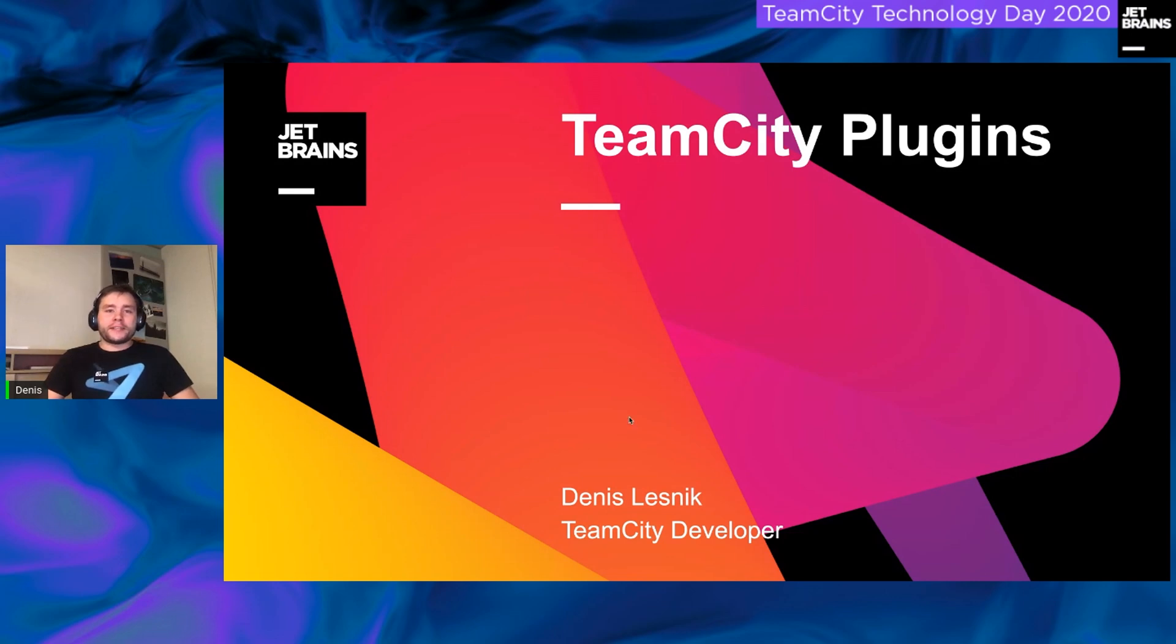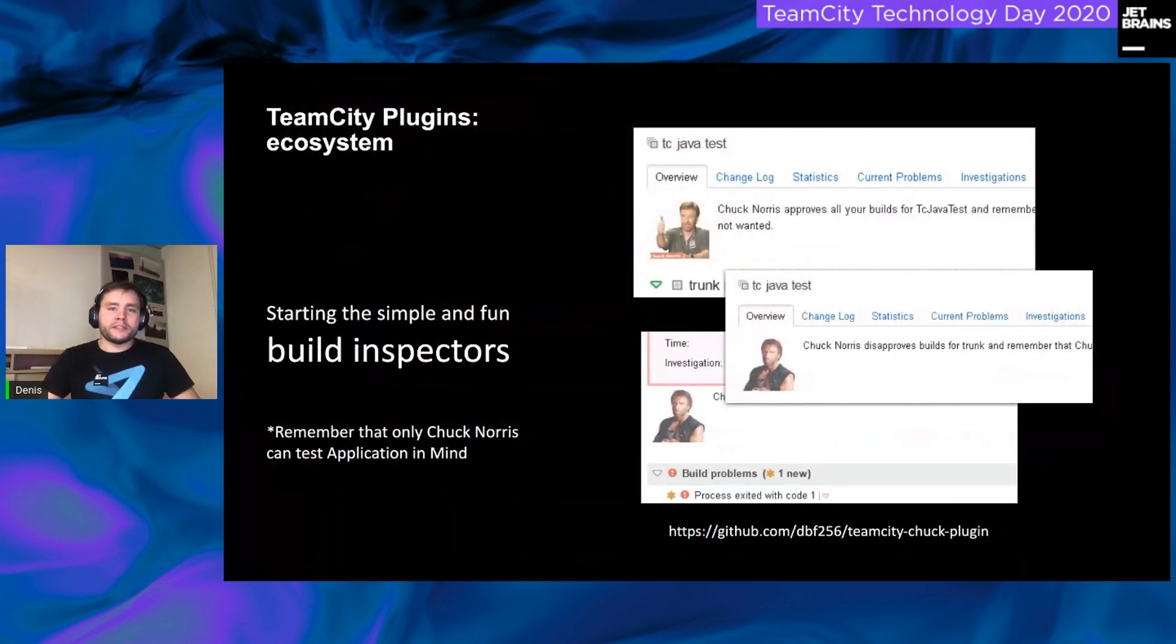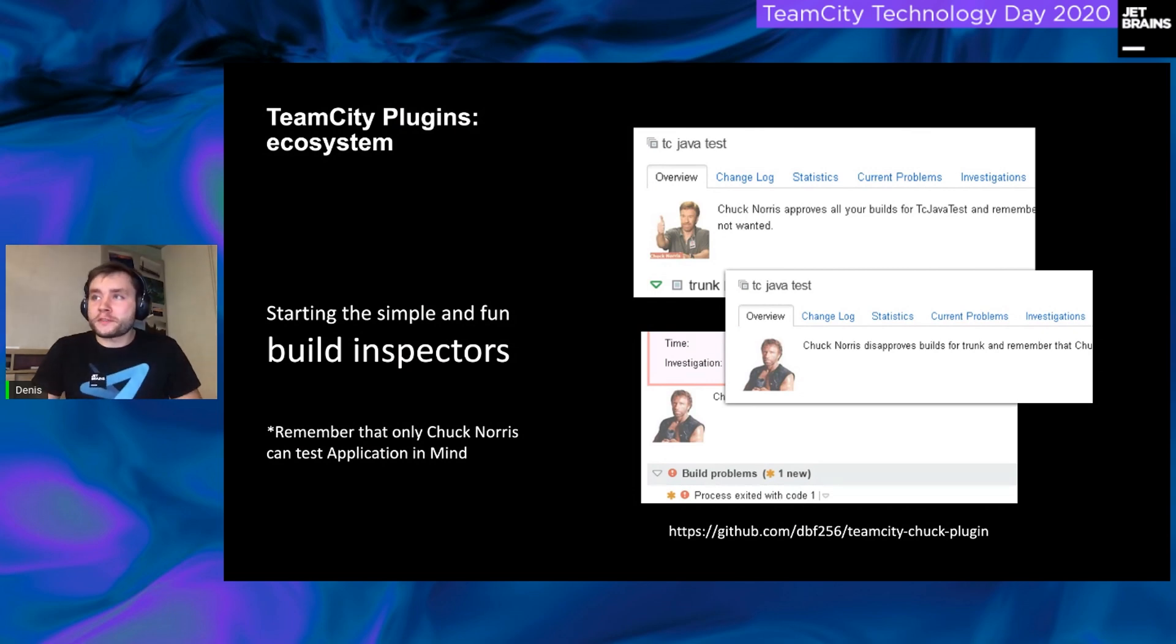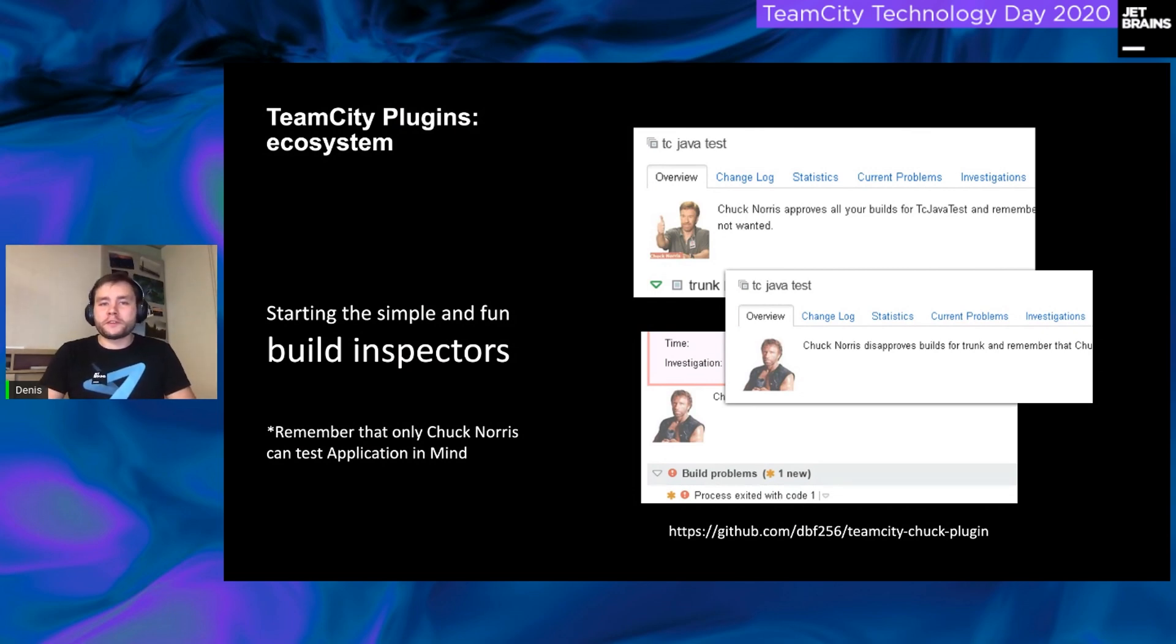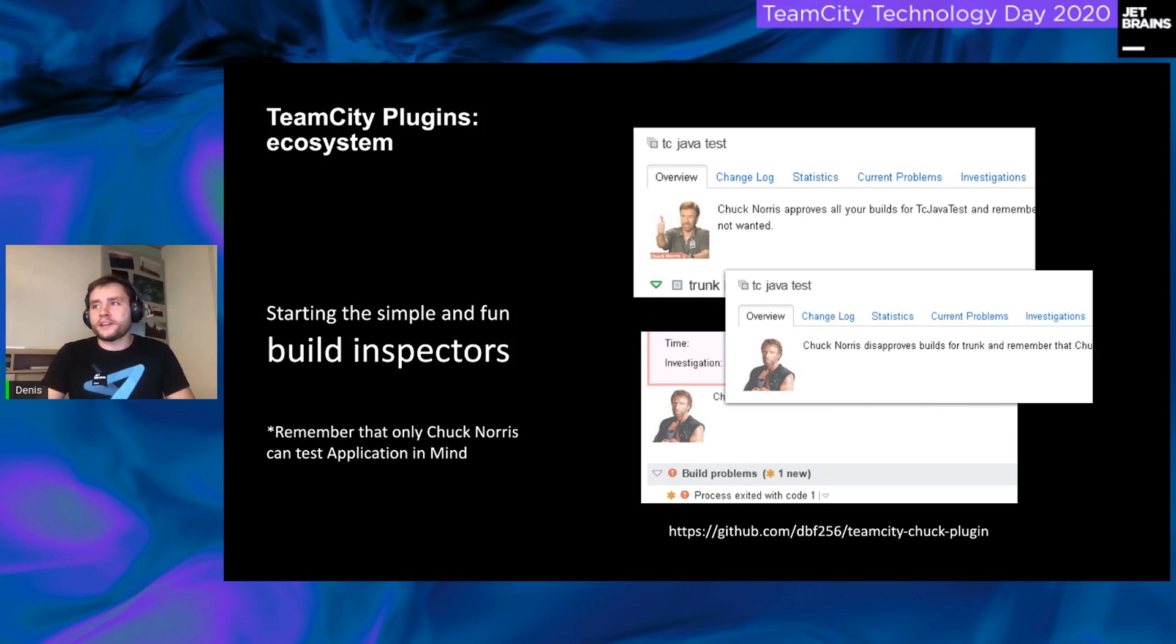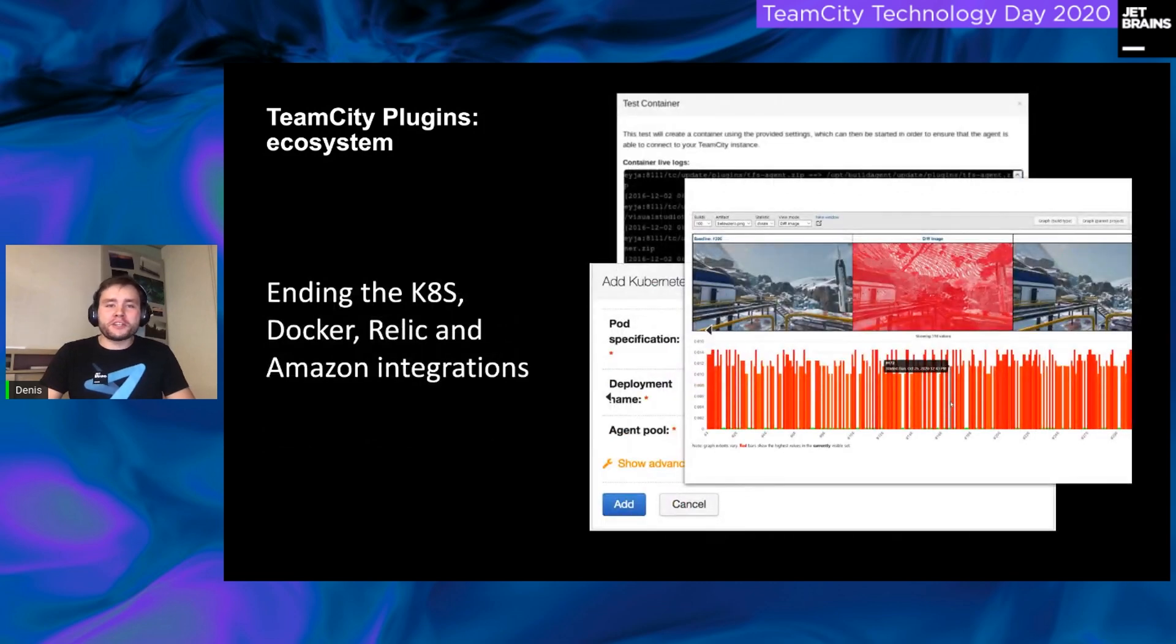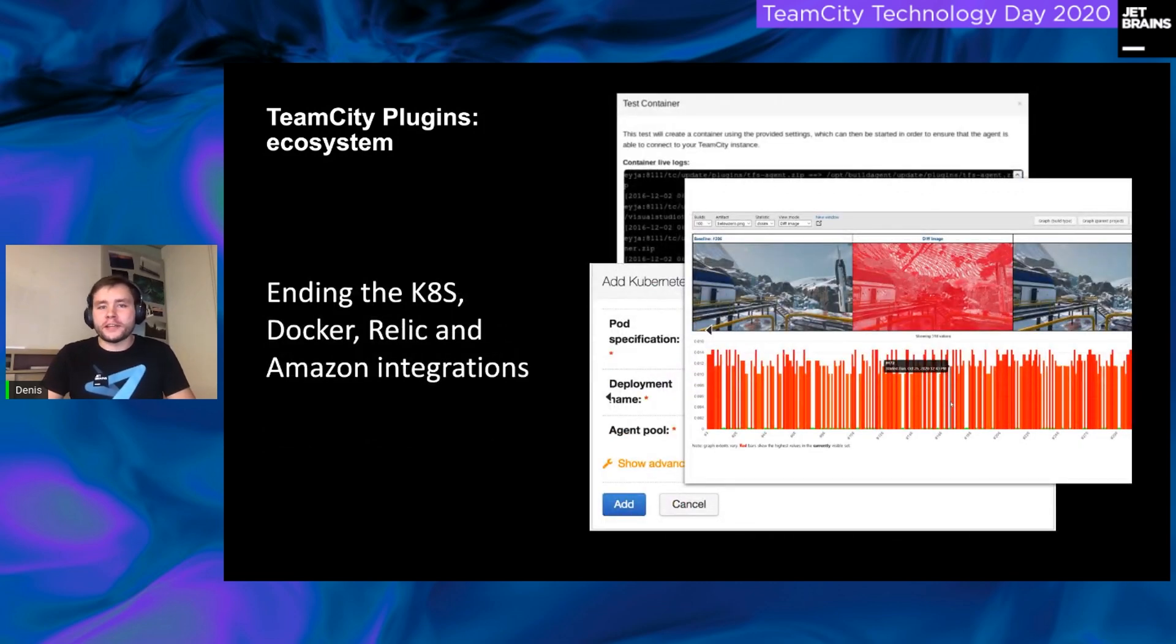Plugins are an essential part of TeamCity since its birthday. During the almost 15 years, developers wrote plugins for different purposes, starting from the simple build-notificator, as on your screen, hello Chuck Norris, to the integrations with AWS, Docker Hub, etc.